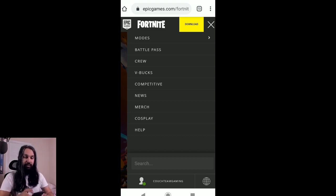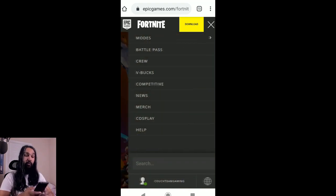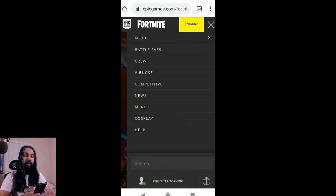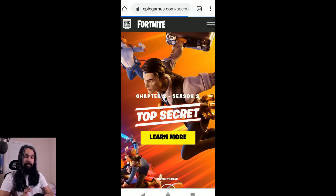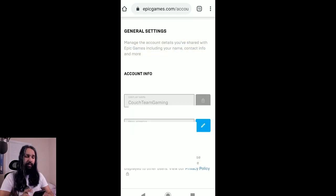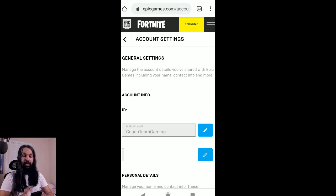Now that we're logged in, what we want to do is click on those three lines again in the upper right. You want to go down to where your name is and click on that. Once we click on that, we'll have a few options — select the one at the very top which says Account. Click on Account and give it just a sec to load. Once it's done loading, we're going to click on the back icon, right next to Account Settings — you want to click that little arrow there.